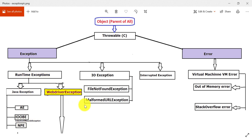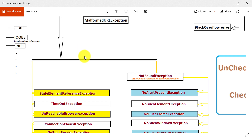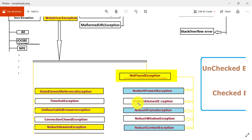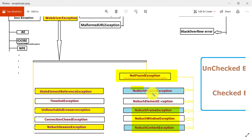WebDriver exceptions are related to our Selenium WebDriver script. There is a large list of WebDriver exceptions. For better understanding, I have categorized them into groups. There are some 'not found' exceptions: NoAlertPresentException, NoSuchElementException, NoSuchFrameException, NoSuchWindowException, and NoSuchContextException. These are the important 'not found' exceptions, and categorizing them this way makes them easier to remember.